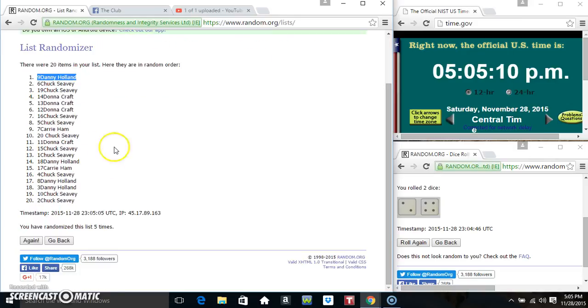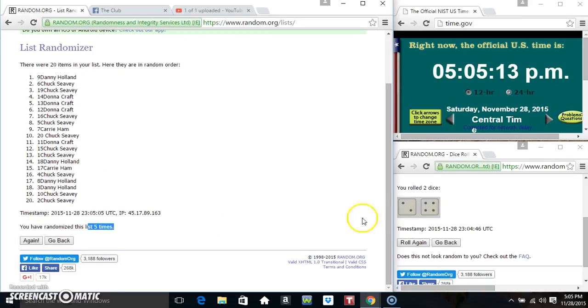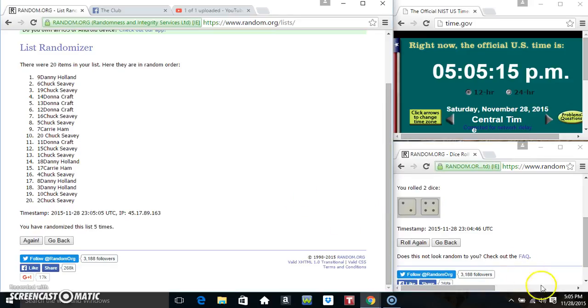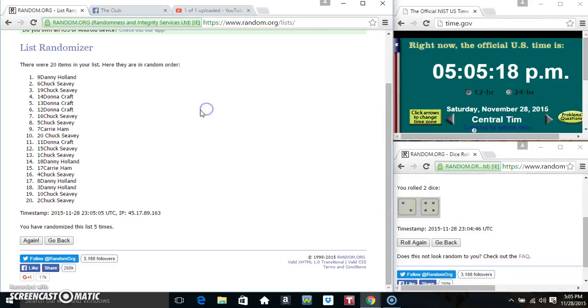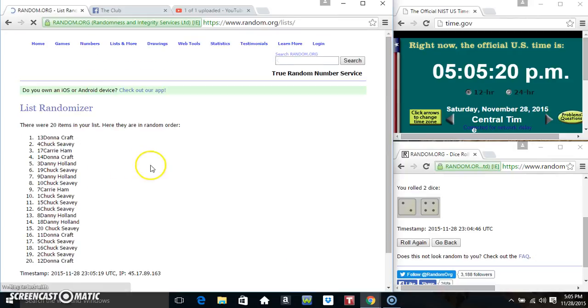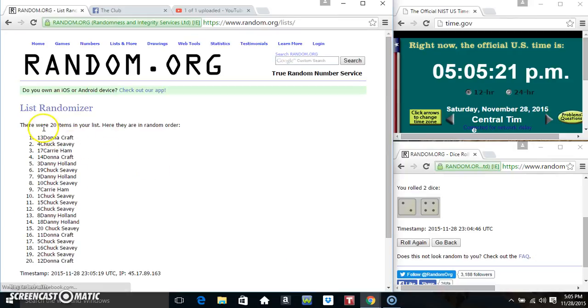Danny is on top. Chuck is on the bottom. Randomized five times. Dice calls for a 6. 505. Final time. Good luck everyone. And Ms. Donna Craft in spot 13 is the winner.